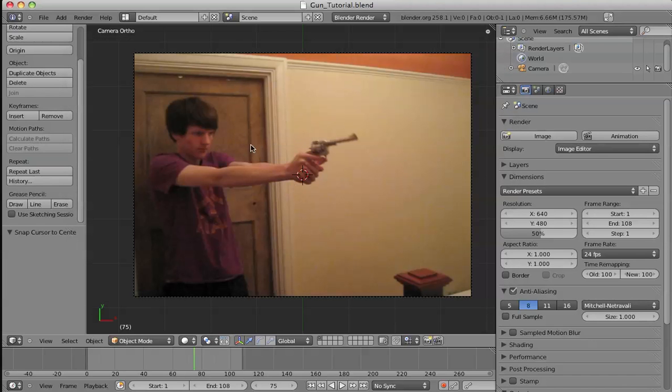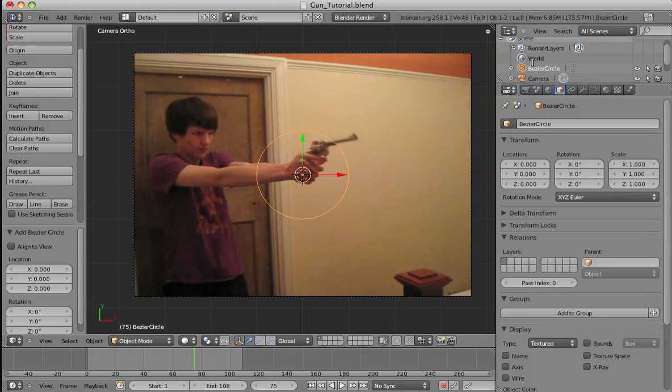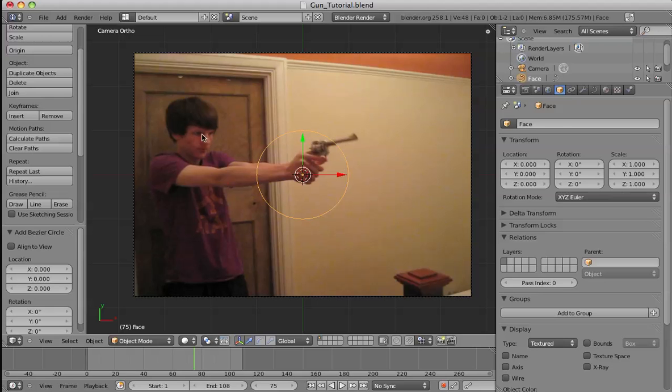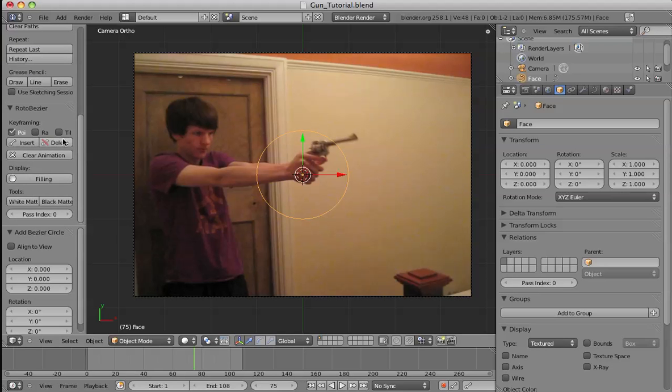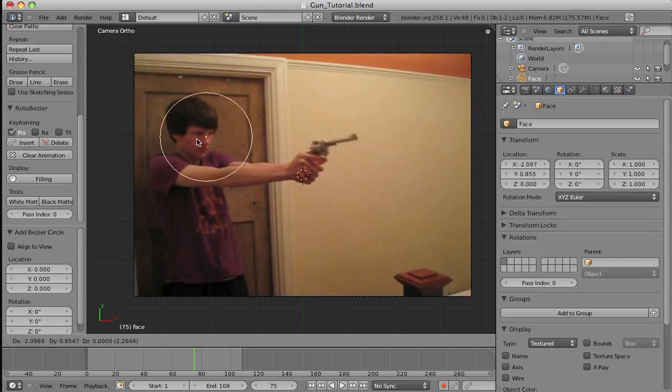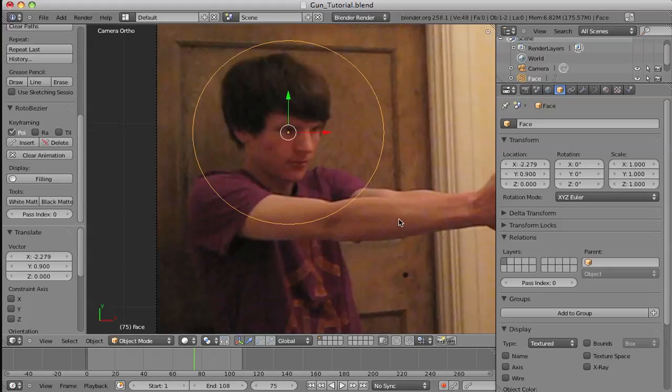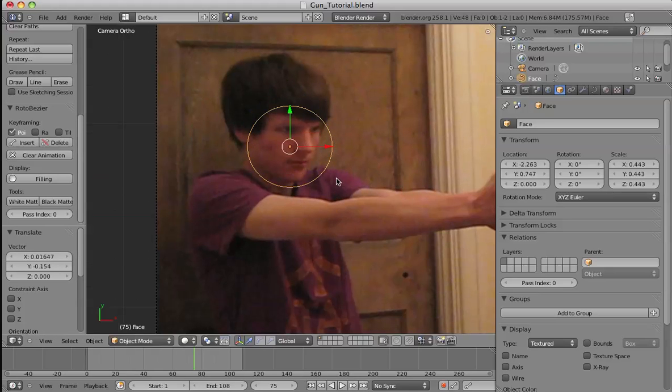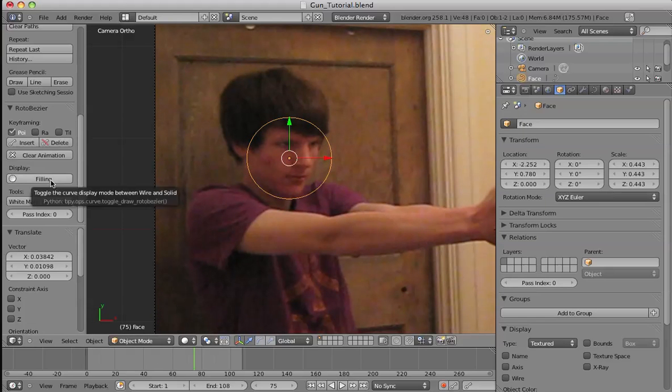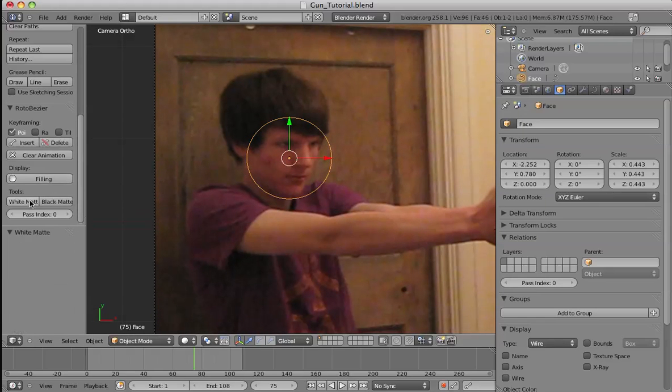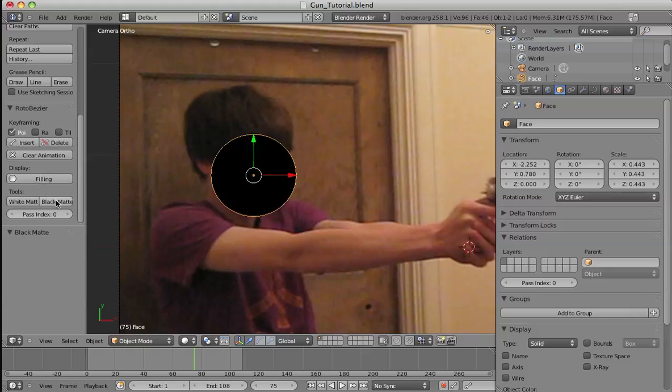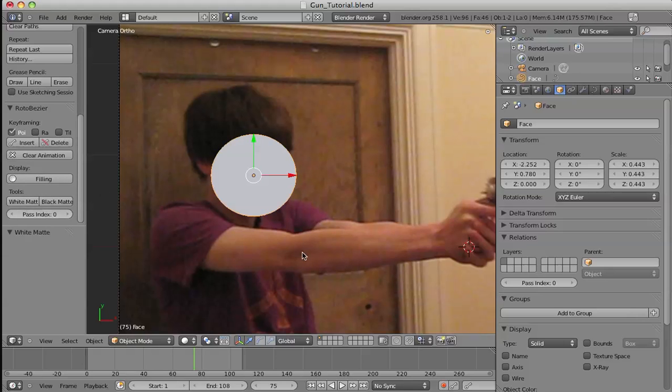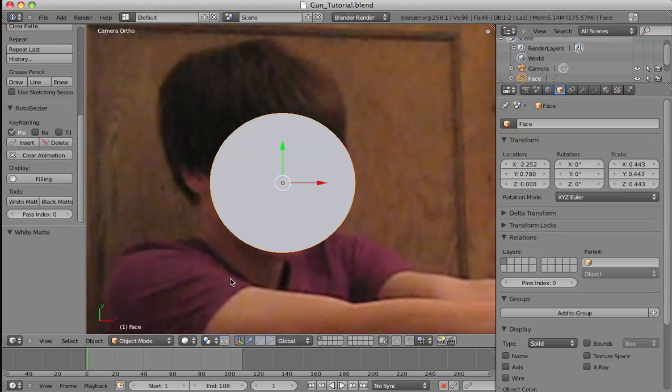What we're going to do is add a Curve Circle. In the object settings we're going to call this 'face', so we're going to separate all the bezier circles into separate objects and name them so we can tell them apart. We're going to move this over my face, change this to solid, scale it down a bit and put it over my face. Now we're going to put in fill and white matte. This usually annoys me—there we go—that's the mistake I keep making. Make sure you choose white.